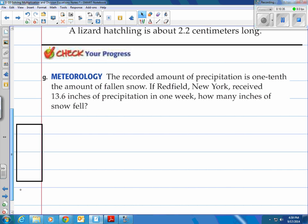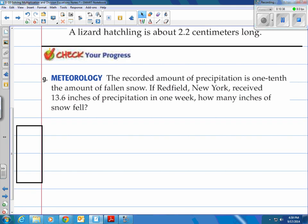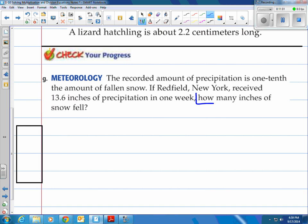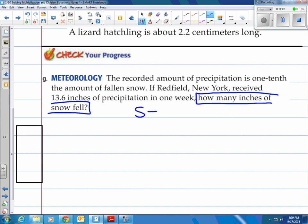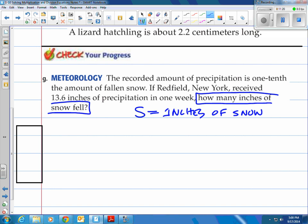Now you try one on your own. Remember, this is a skill — it takes practice. The problem says: the recorded amount of precipitation is one tenth the amount of fallen snow. If Redfield, New York received 13.6 inches of precipitation in one week, how many inches of snow fell? I know we're looking for how many inches of snow fell, so I'm going to use S as inches of snow.